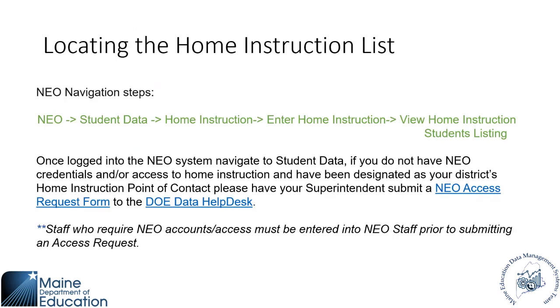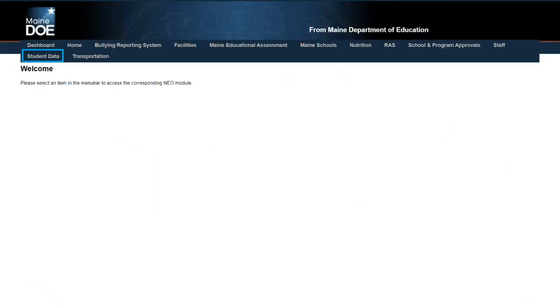All right, we'll get into navigation. So in NEO, once you're there, you'll go into student data. You're going into home instruction, enter home instruction, view home instruction listings. So you have a few different things that you can navigate to. In order to have access to the home instruction module, you need to have an access request form submitted by your superintendent on your behalf. So you'll need to send that in, and you'll need to be entered into staff by your business manager in order to be able to have that access granted. So you'll need access to student data.